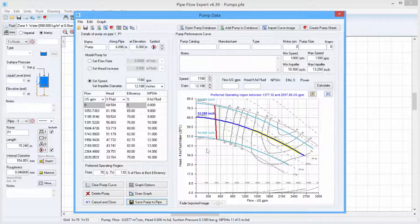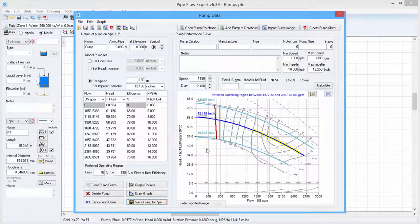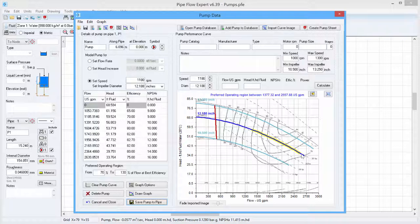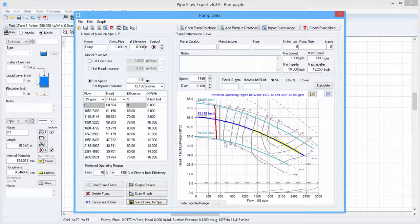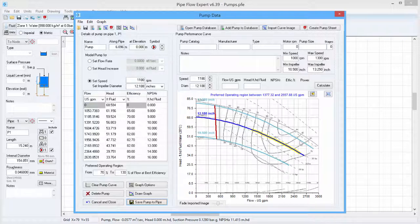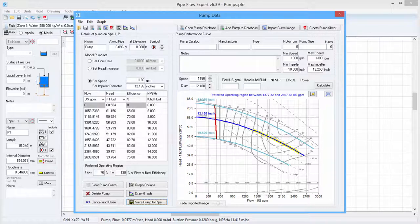So we can see that the performance curve that Pipeflow Expert has calculated based upon the imported image for the impeller diameter that we modelled has very accurately overlaid the performance curve from the image. However, for the lower and upper impeller sizes, there is also a performance curve here which has been generated which doesn't overlay the one in the image. And Pipeflow Expert allows us to adjust these curves so that they match much more accurately.